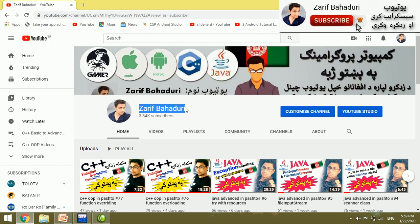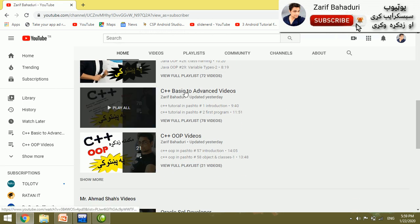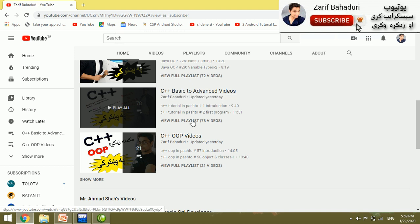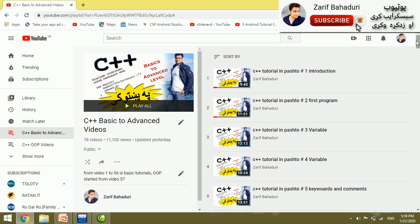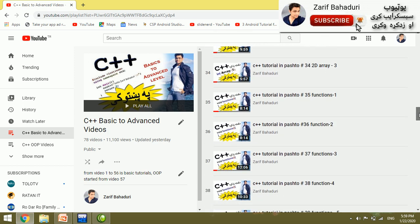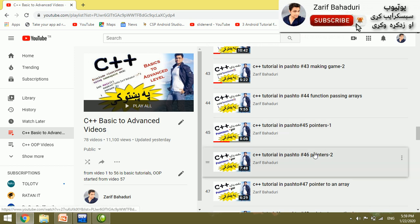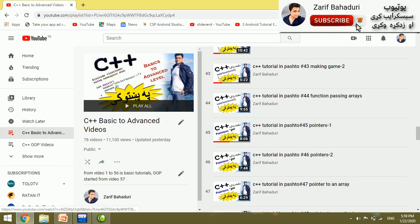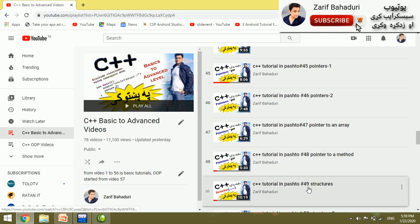Please subscribe, please share. These pointer videos are very important. They cover pointers in a series — pointer to number and more.